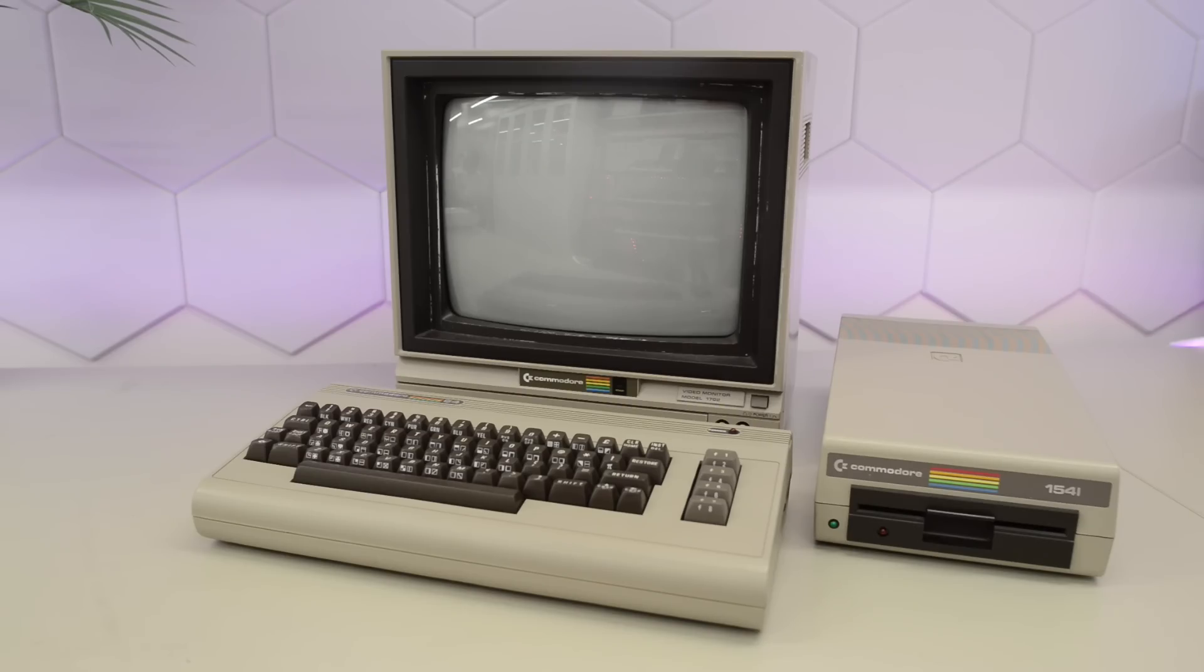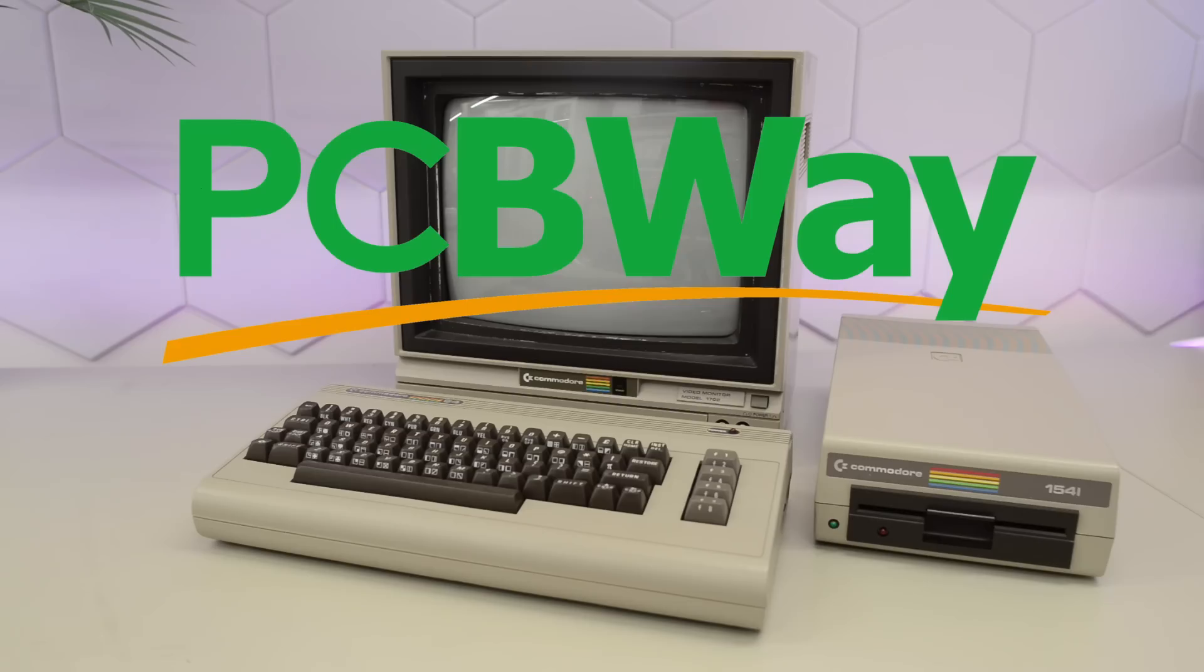We're also going to build a simple but fun project from the sponsor of this video, PCBWay. Thank you PCBWay for supporting this channel.